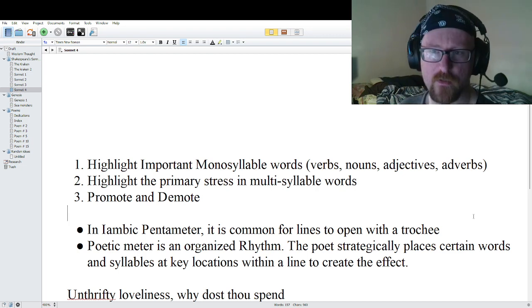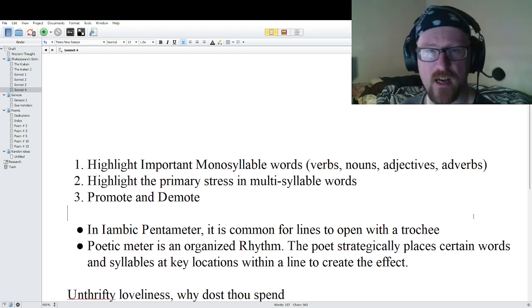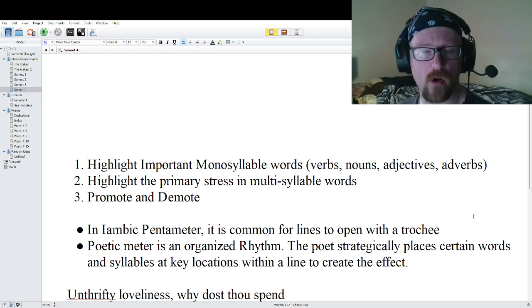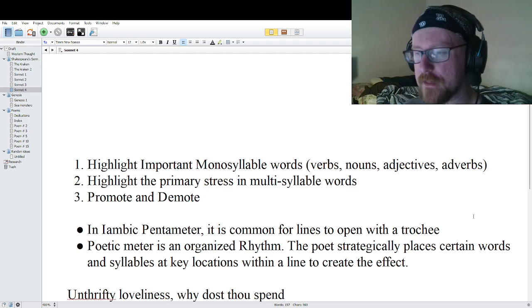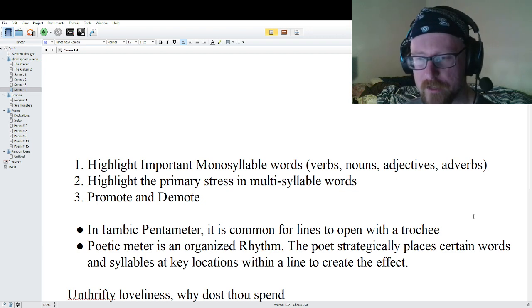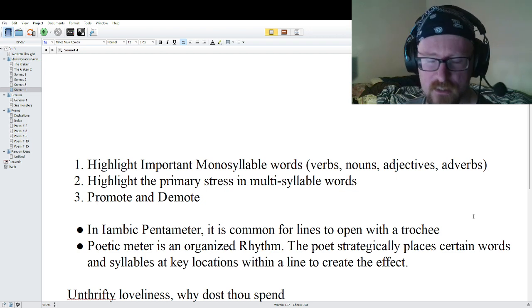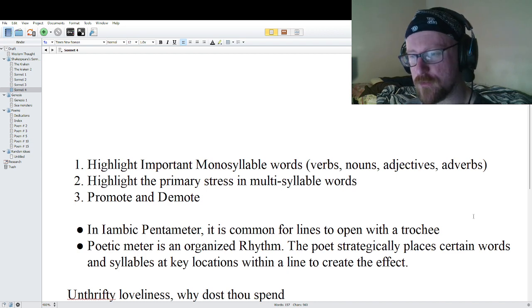In this series, we are going through Shakespeare's sonnets and breaking down the poetic meter. This is sonnet number four, but first a little recap.